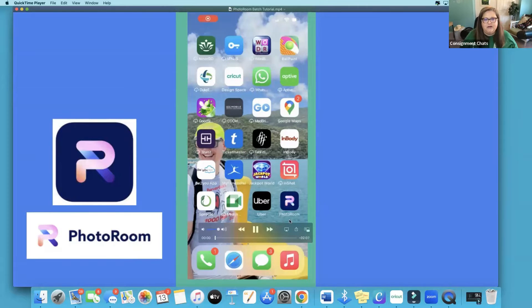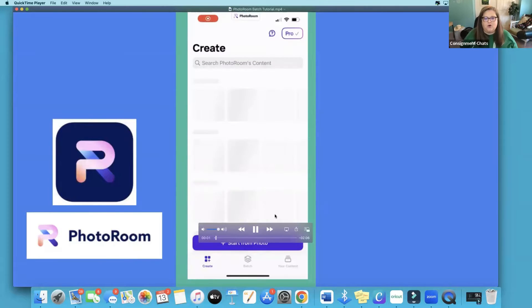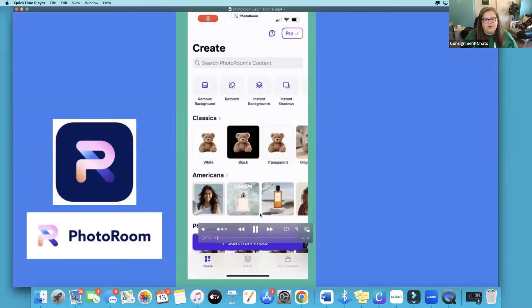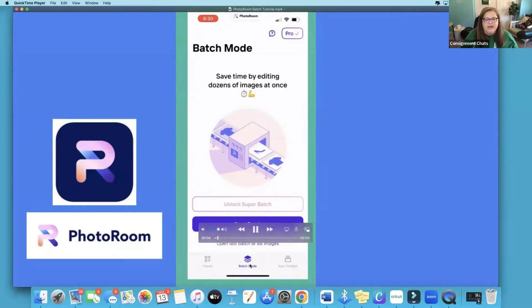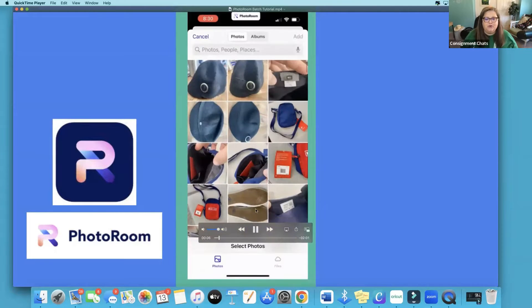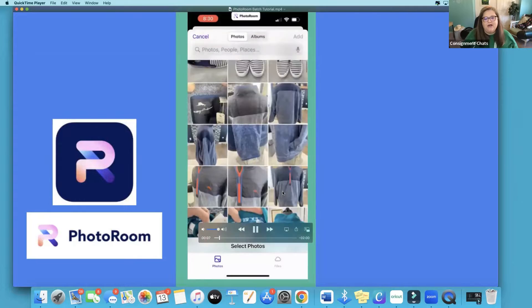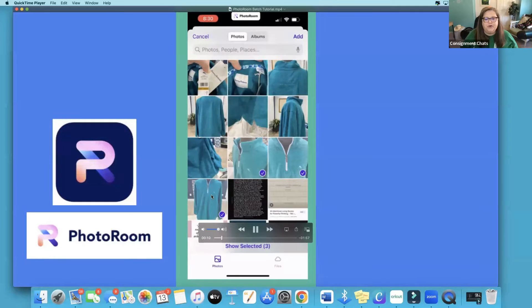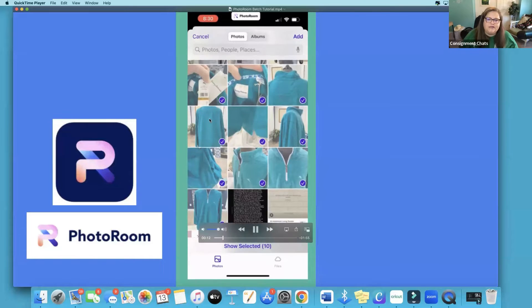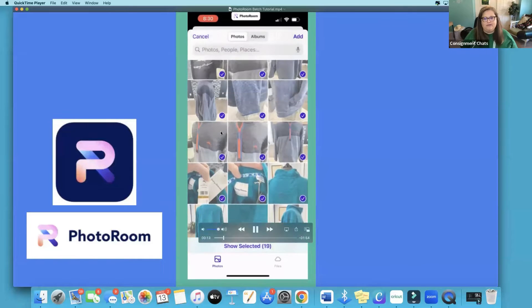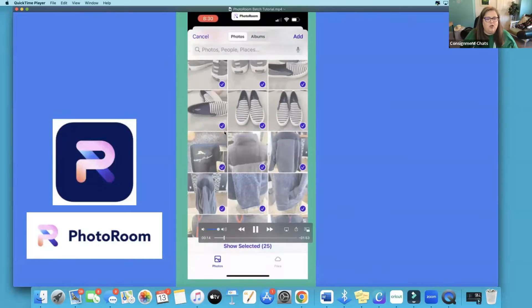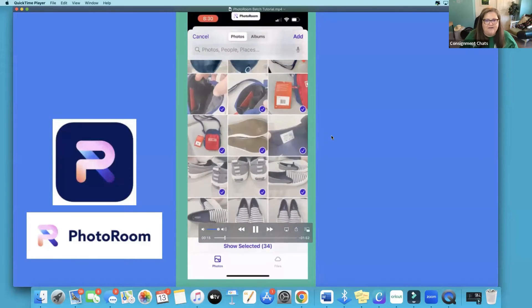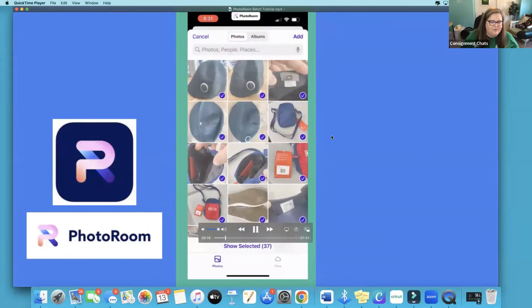What I did was recorded my screenshot. I open up PhotoRoom and down at the bottom I hit batch mode, and then I go through and select the photos. I will literally quick scroll all the way up to the top of all the photos that I have that I want to remove the background from.